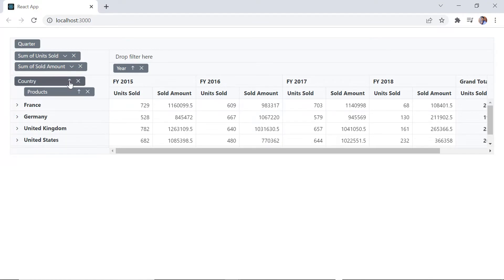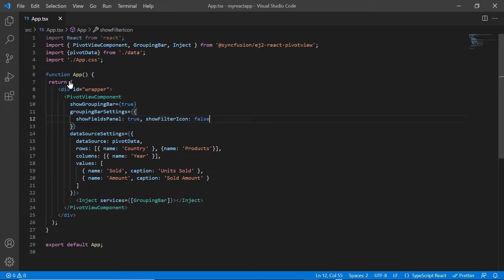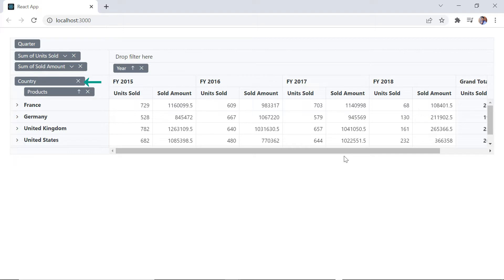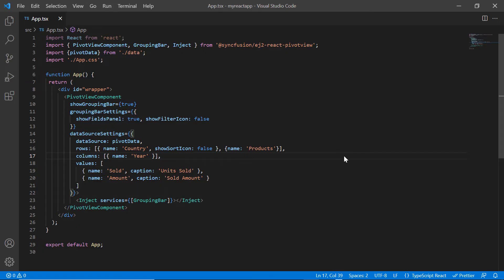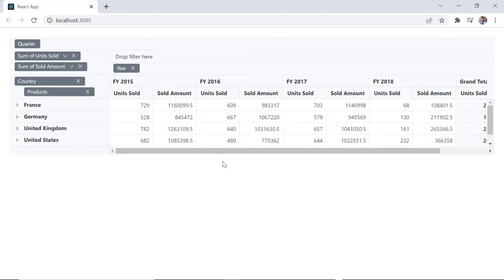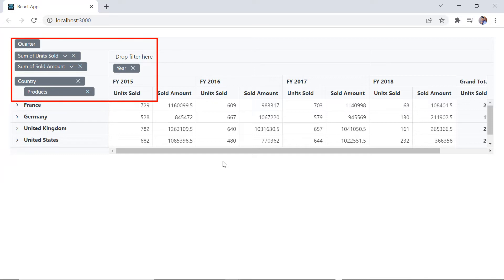Using the sort option, I can sort field items in ascending or descending order. I can hide the sort icon for a specific field — for example, country. Just include the show sort icon property in that field and set its value to false. The country field's sort icon is not visible. To hide the sort icon for all fields in the grouping bar, include the show sort icon property in grouping bar settings and set its value to false. Sort icons are now hidden for all fields.